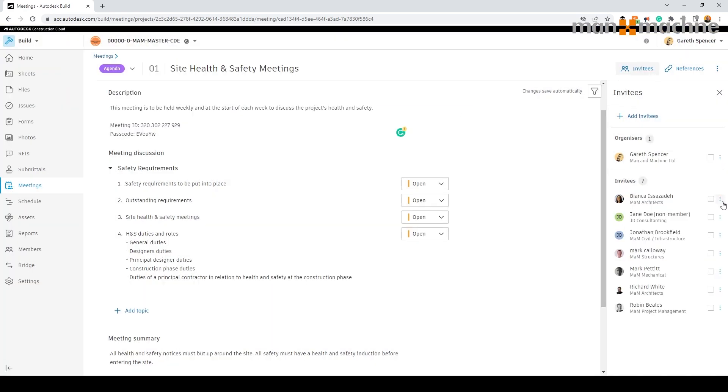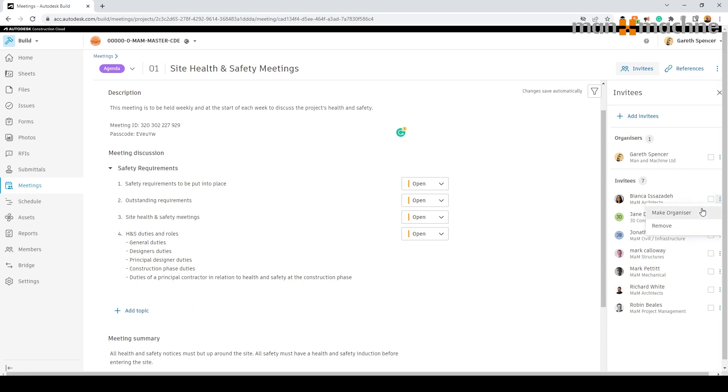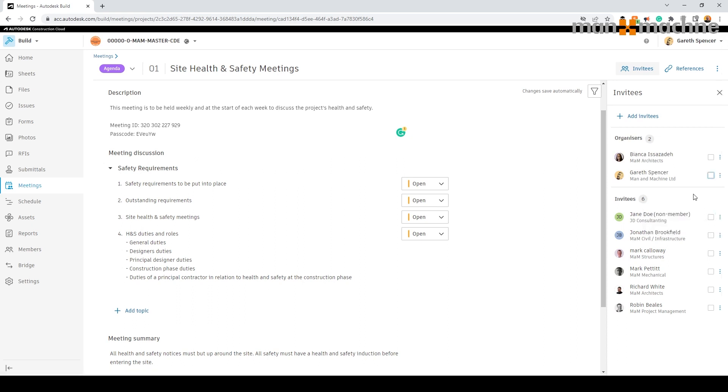Once added we can make any of the attendees to be an organizer. Along with this we can track the attendance of all attendees in each meeting undertaken.